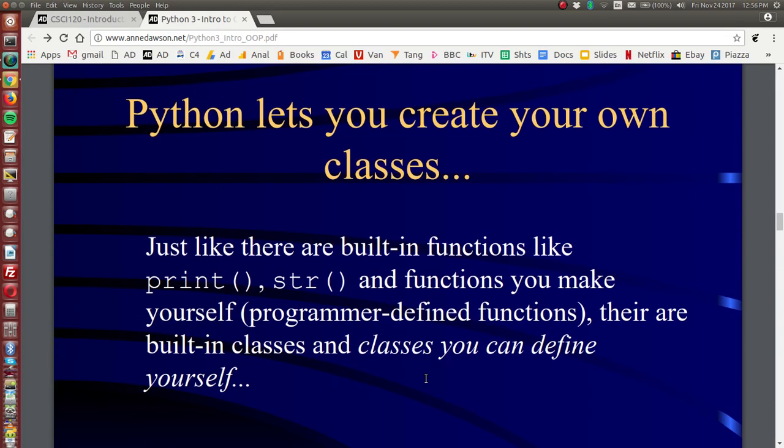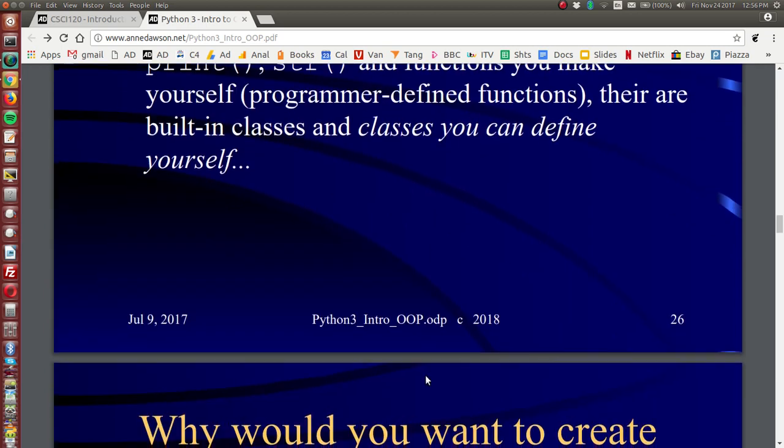Now Python lets you create your own classes from which you can create objects. So just like there are built-in functions like print and string and functions that you can make yourself, there are also built-in classes and classes that you can define yourself.